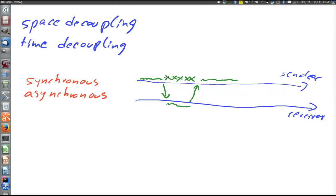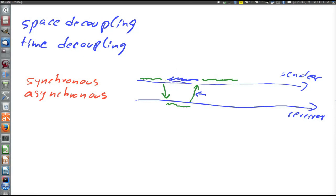Instead, with asynchronous communication the sender is not blocked but can continue executing. Whether there is a notification when the receiver has completed or not, or however network failures are handled, that's another story. The important thing with asynchronous communication is that the sender is not blocked but can continue to work immediately after having sent.